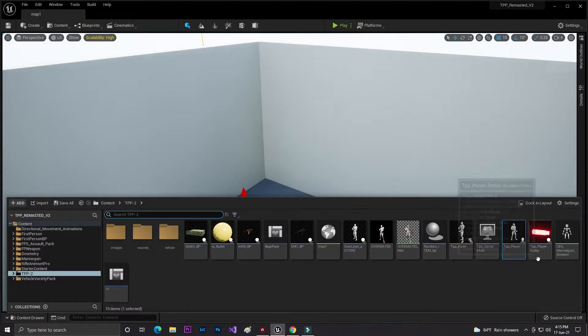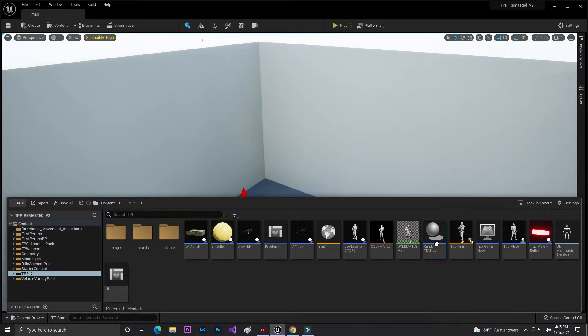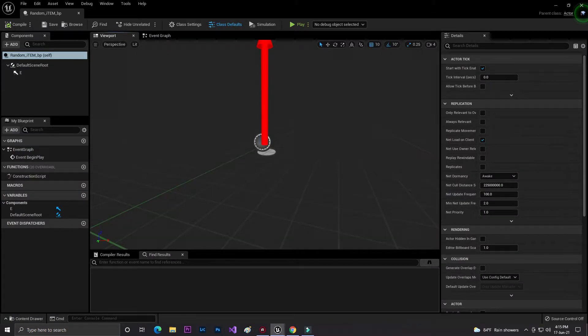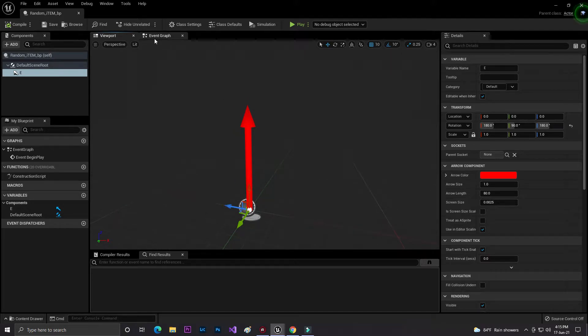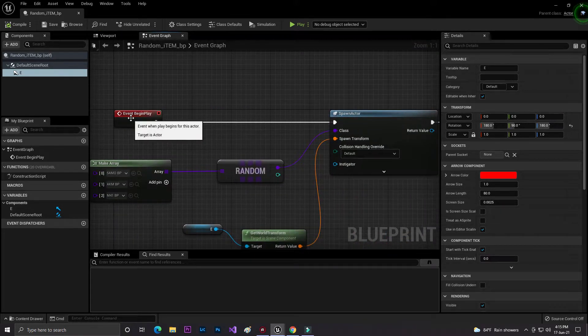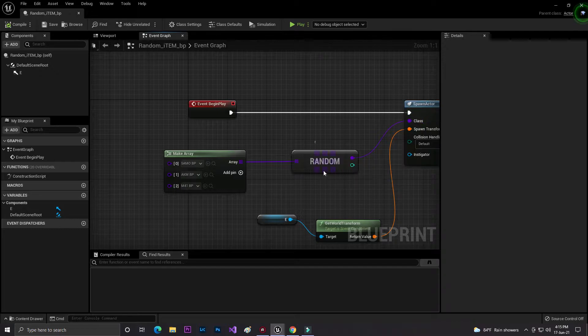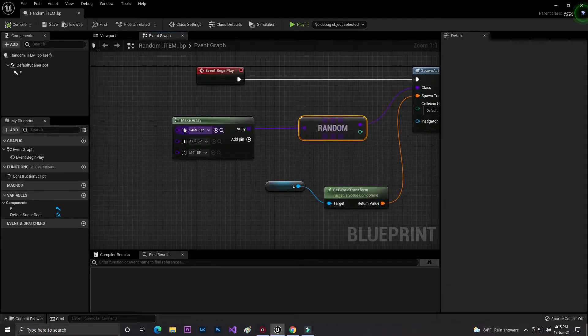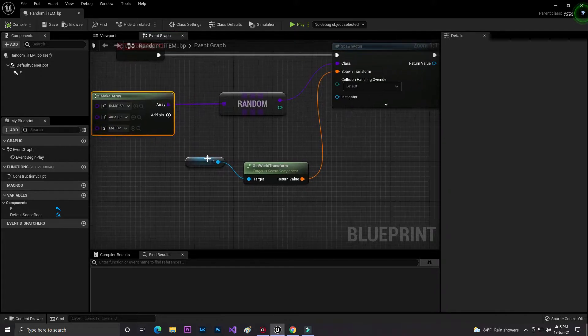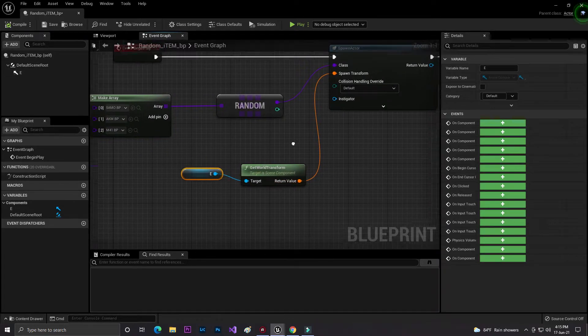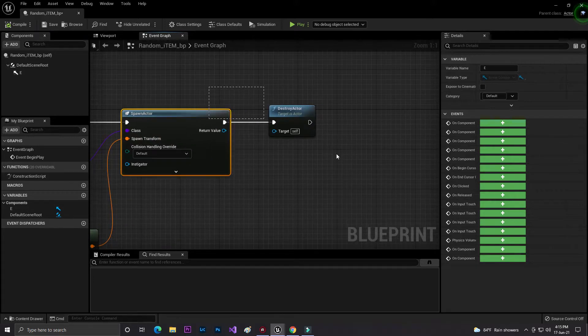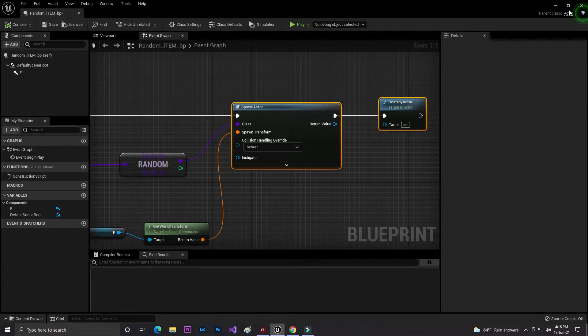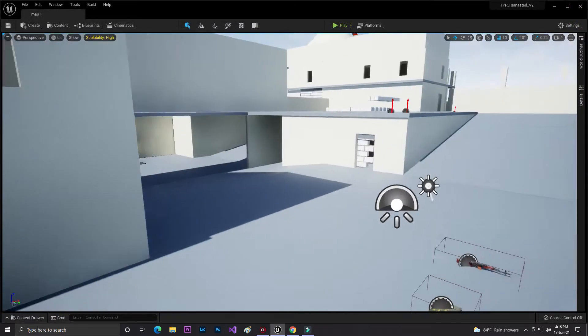I simply created an actor called Random BP. In the Random BP I added a simple arrow. On event begin play, then spawn actor. I created a random class with five ammo, AKM BP, and M4. Then I connected with my arrow, get the world location, spawn it, and after that I destroy my arrow and all my components because I don't need this thing anymore after spawning.